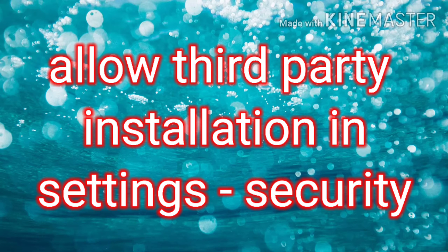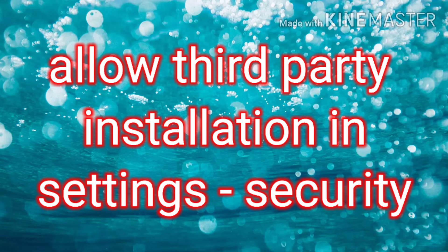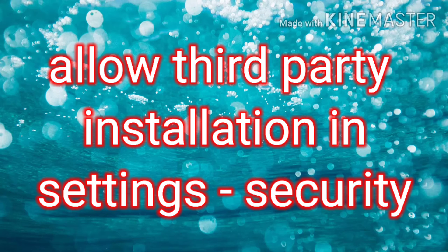Initially you have to allow third-party installation in your settings menu, which is under security. So come on, let's start the video.